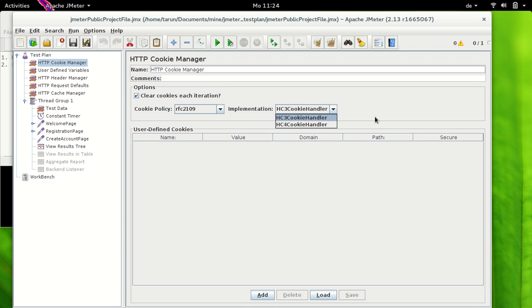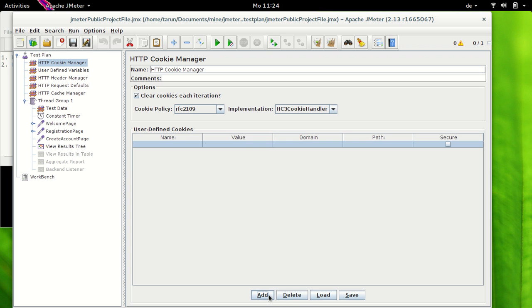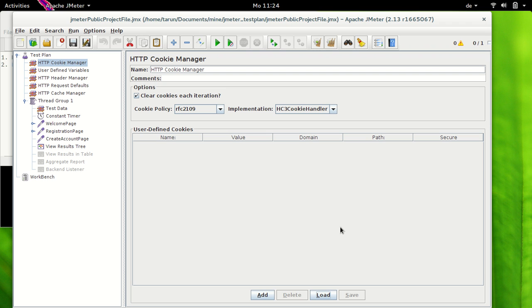Following this we have another section which reads as User Defined Cookies. So this is where you can add your own cookies. I have not added any cookie here. Now when you add your own cookies then these will be used by all threads during test execution. So you should use this option with great caution. You should know what you are doing.